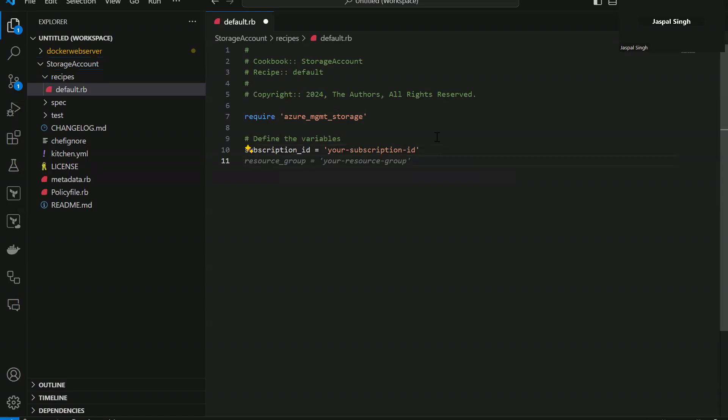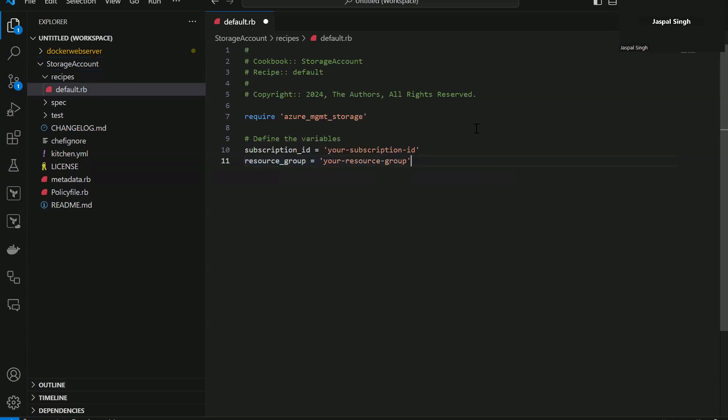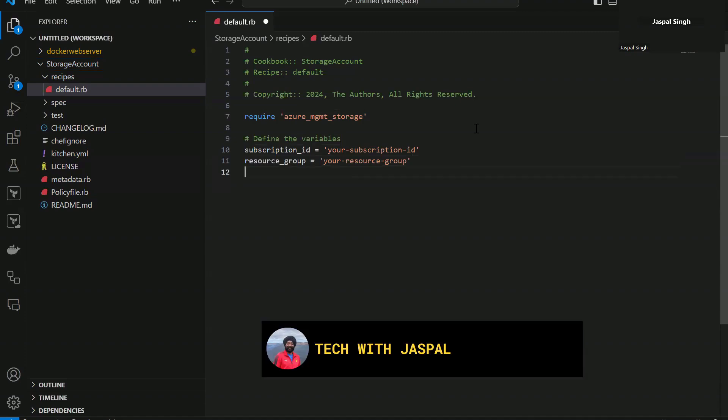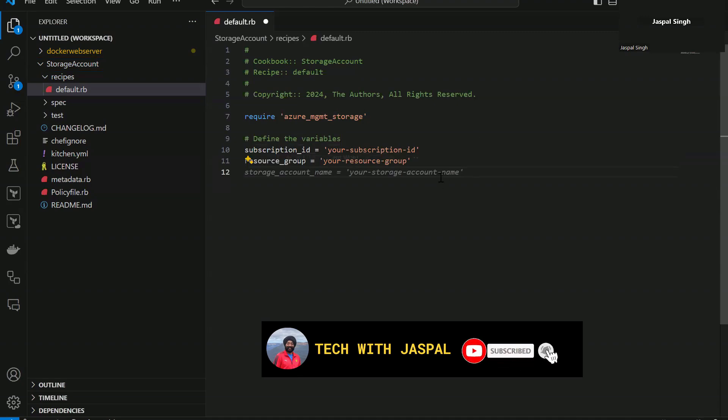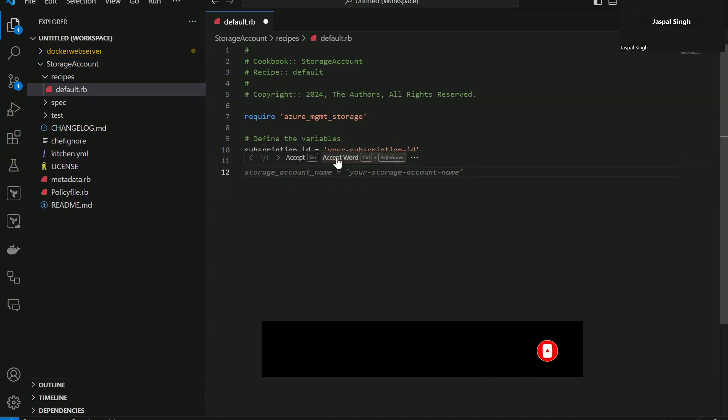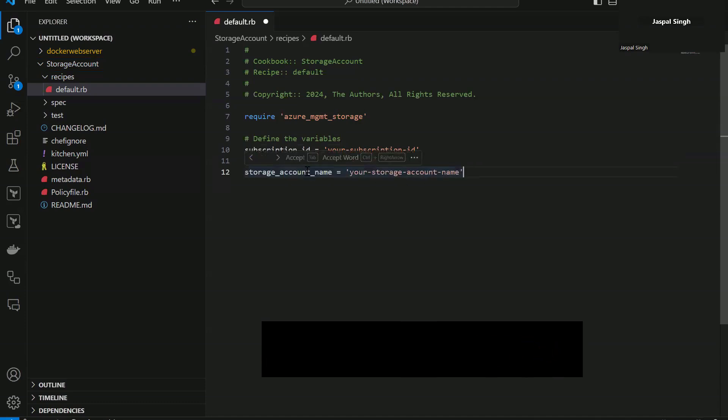So it has given me subscription ID. I go next and it tells me what is your resource group. Again you can see it is smart enough to tell you what are the objects, what are the components that you need when you are trying to create a resource group or a storage account or whatever you are working with and it pretty much keeps you suggesting things.